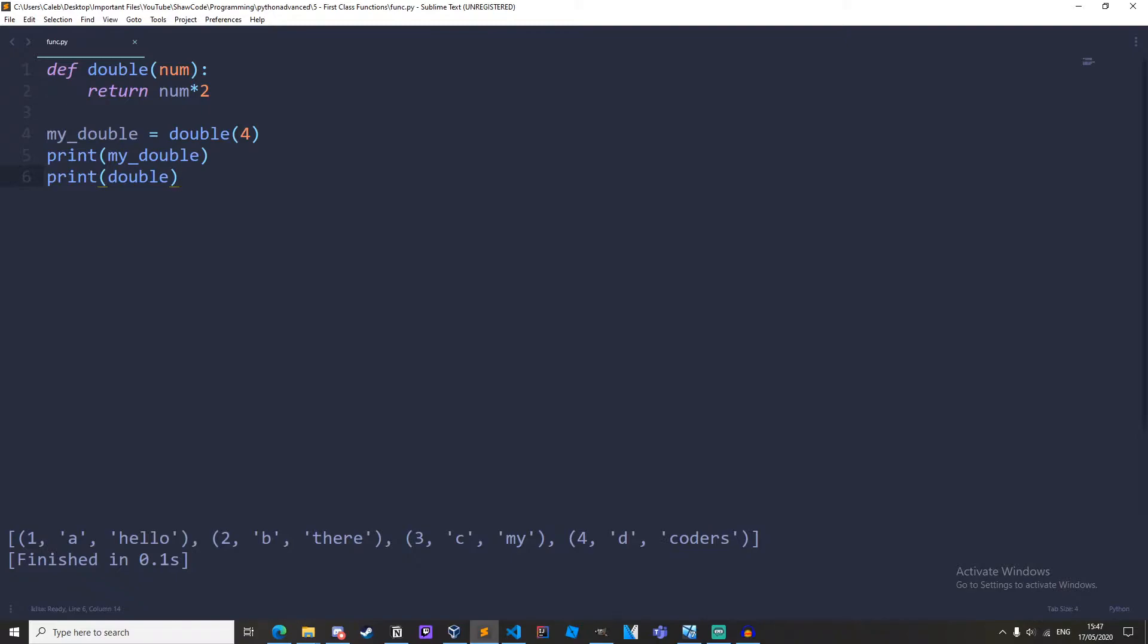So a first class function is a function that can be passed as an argument and returned from a function and assigned to a variable. If you're a little confused by that don't worry by the end of this video you will understand what they do.